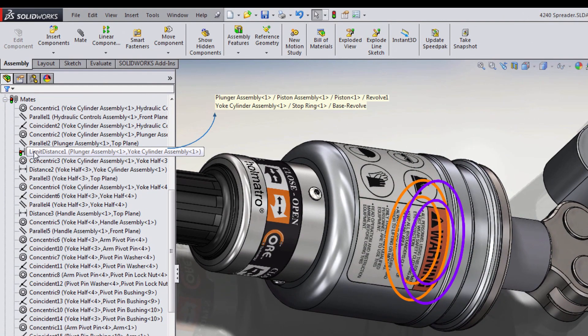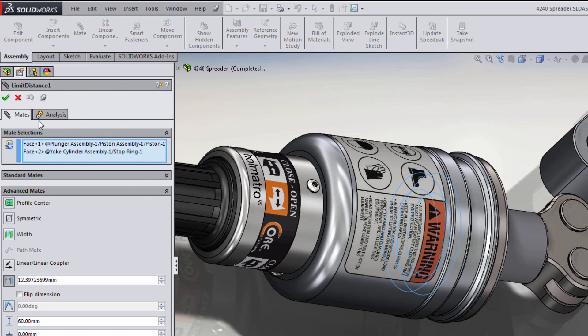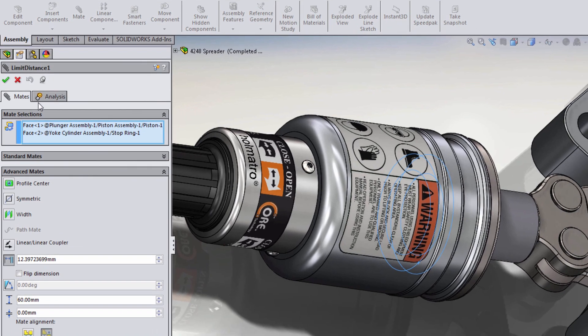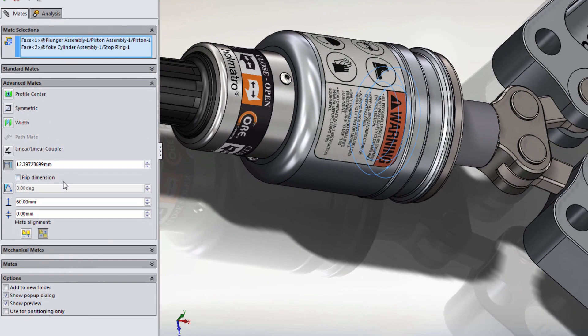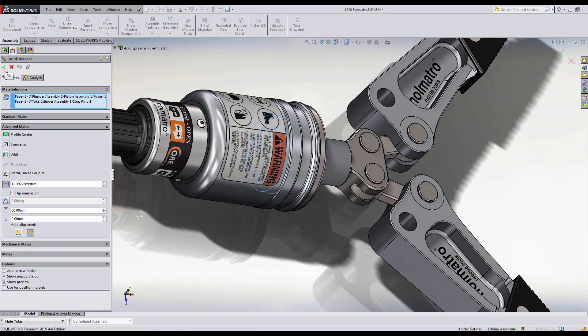If you notice on my Feature Manager design tree, a rebuild icon is on the limit mate defined. Here we can see the distance the plunger is allowed to travel and that I'm short roughly 12 millimeters of that distance due to the geometry of the arms.